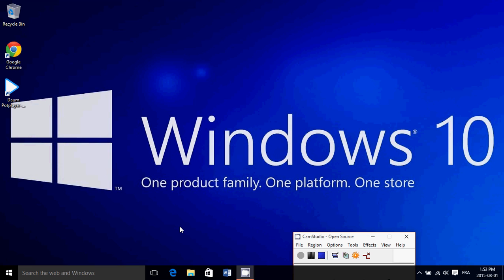Welcome to this Windows channel. Today we're going to show you how to speed up your boot time and increase the performance of your PC, and all of that by disabling the startup programs.